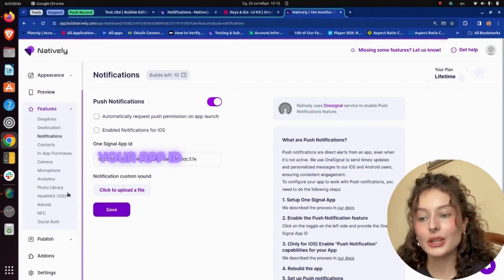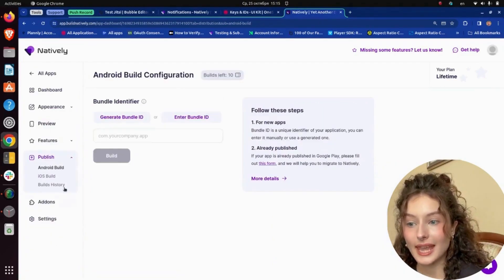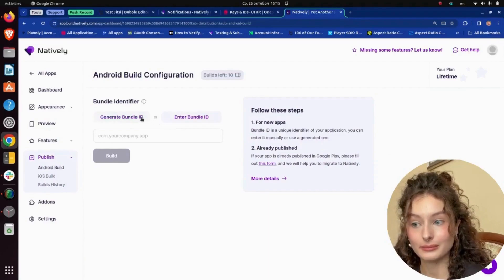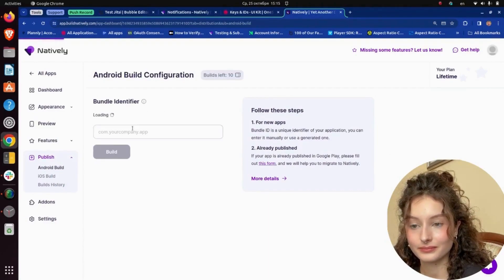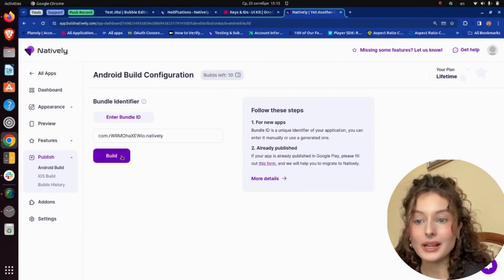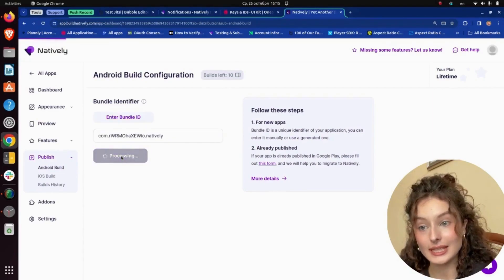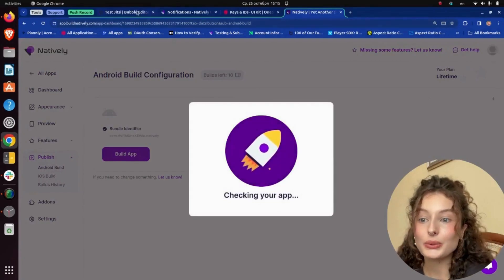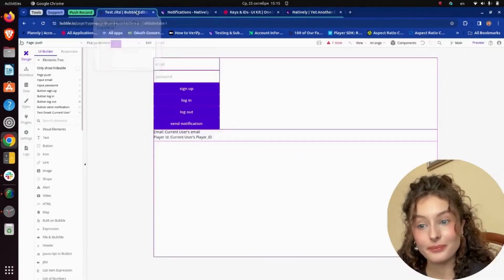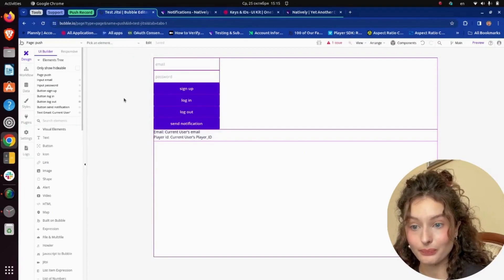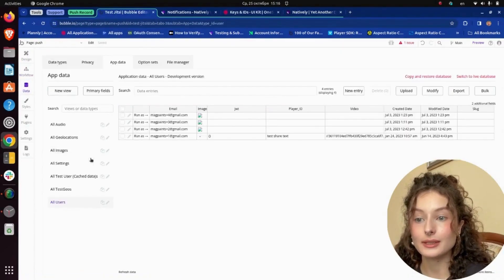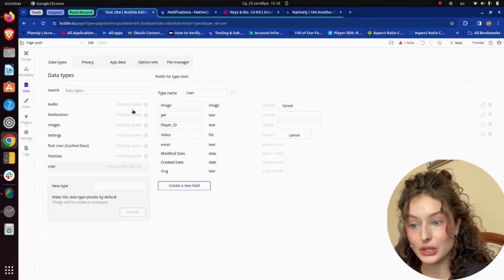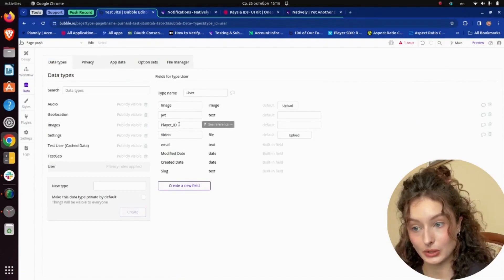Then I go to the Publish tab and generate Android build. While the build is being created, I go to my Bubble application and set up the workflow. I need to add the field Player ID to database for user.